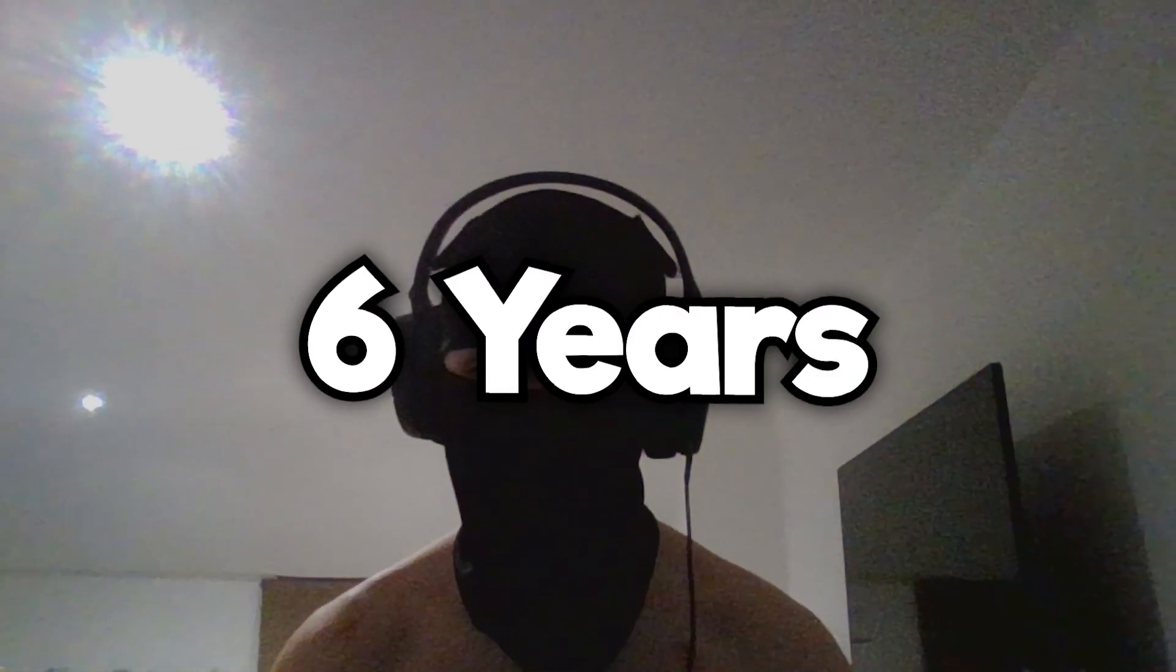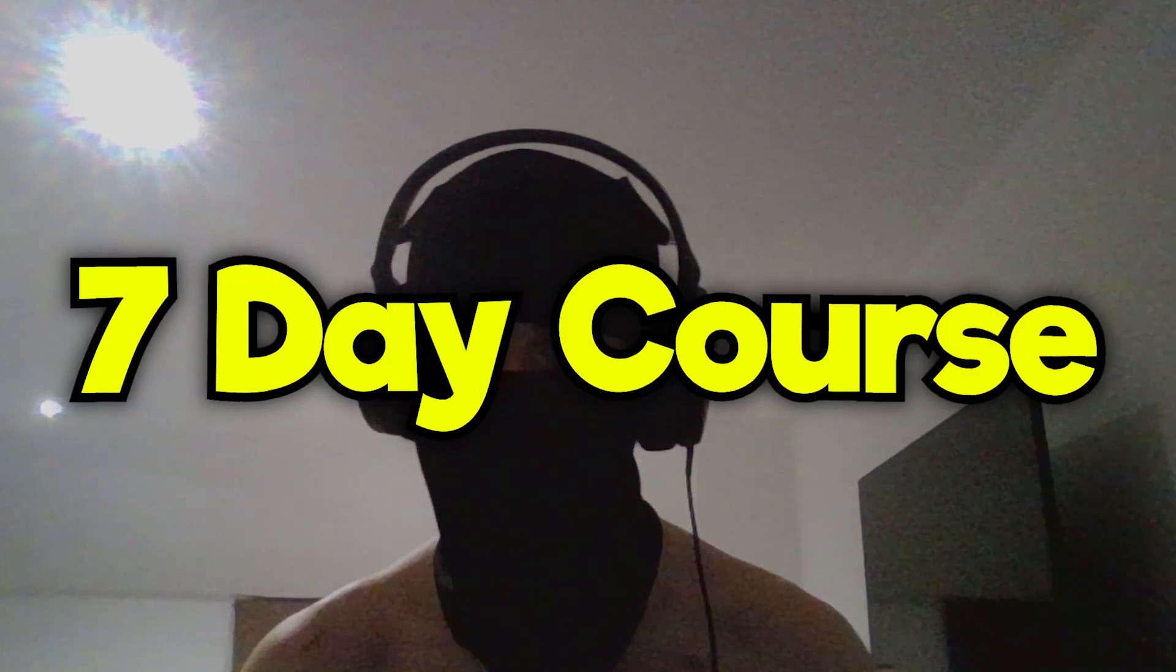Alright yo, what is going on guys, it's O-Cards. I've PC checked for almost 6 years now and I'm going to put all my knowledge into this 7-day course that I'm going to be uploading on YouTube over the next couple of days.